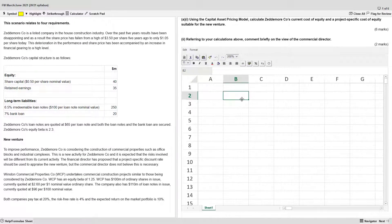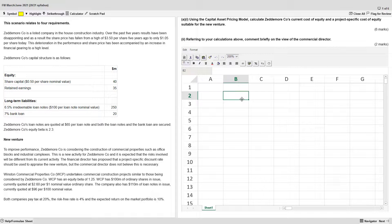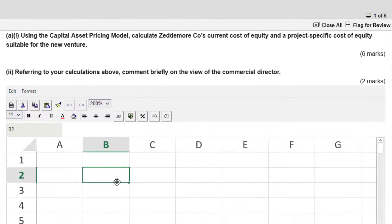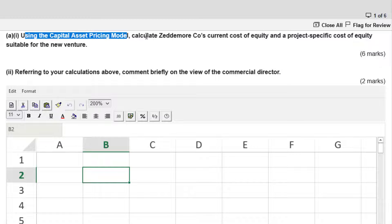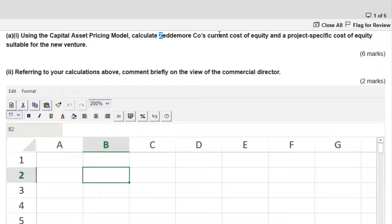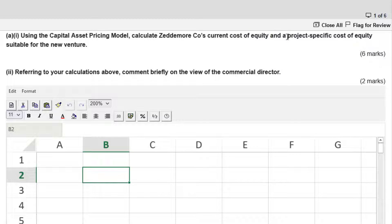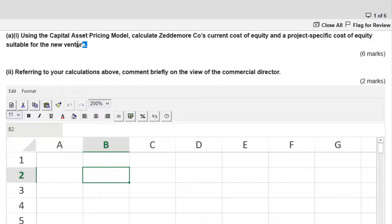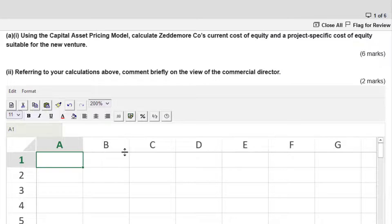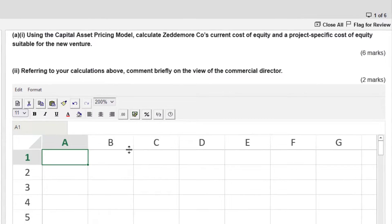Welcome back, guys. We're doing part A1 together. And right off the bat, the requirement says, using the capital asset pricing model right here, calculate Zedmore's current cost of equity. So we got to do that first. And then we've got to tweak it and turn it into the project-specific cost of equity suitable for the new venture. Now that we know what we're looking for, let's get rocking.